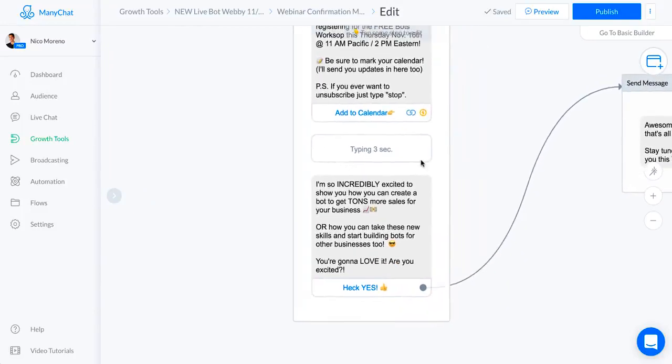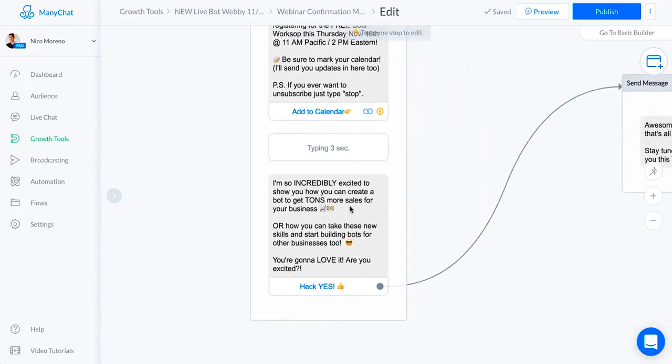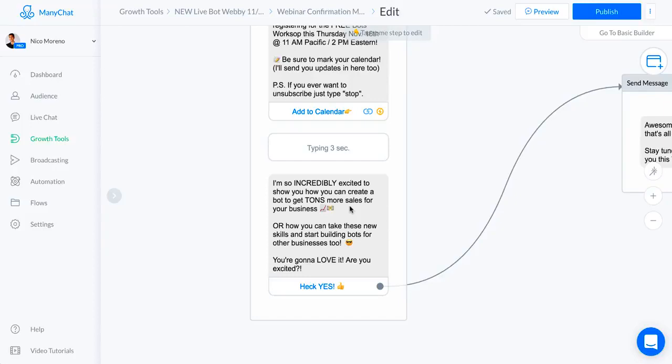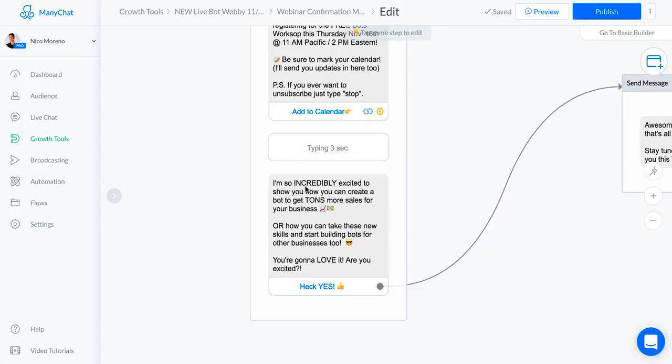We've got typing for three seconds. I kind of want to make it feel like I don't want to overload them. Then what I've got going on here is: I'm so incredibly excited to show you how you can create a bot to get a ton more sales for your business, or how you can take these new skills and start building bots for other businesses too. You want to get people excited so they're actually going to show up for the webinar that they just signed up for.